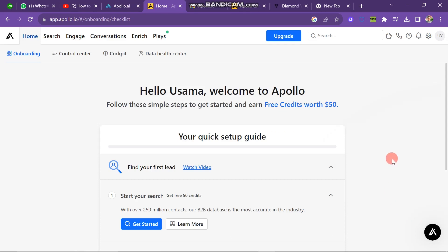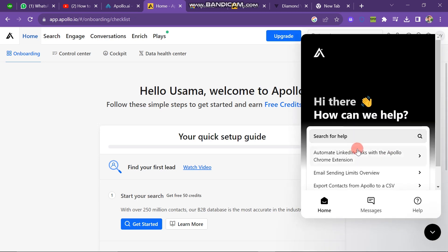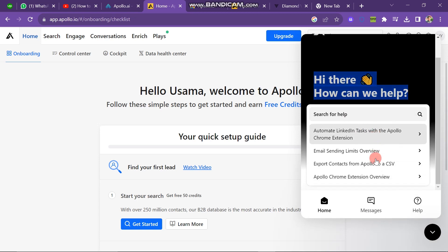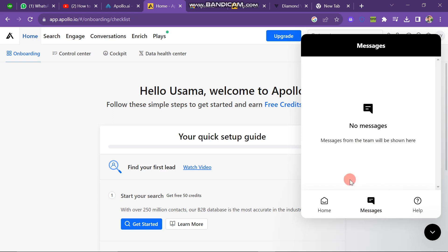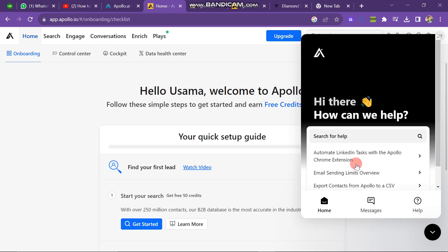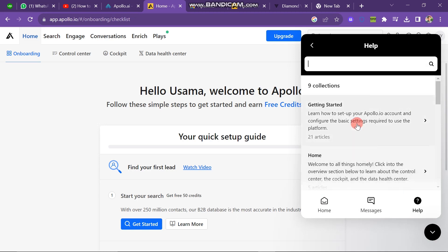One important feature of this website is the chat box. On the bottom right corner of the screen is the Apollo logo — click on it and you will see a message saying 'Hi there, how can we help you?' If you have any problem, click the message button, select the type of problem you have, and send a message to Apollo. You will receive a response from the website in this way.